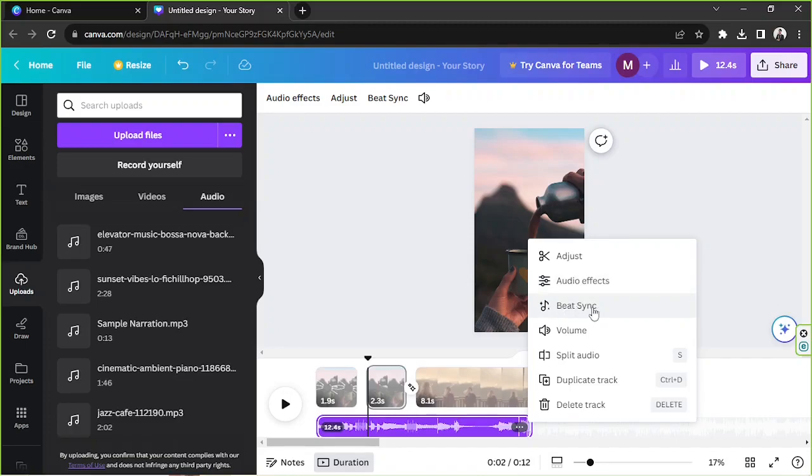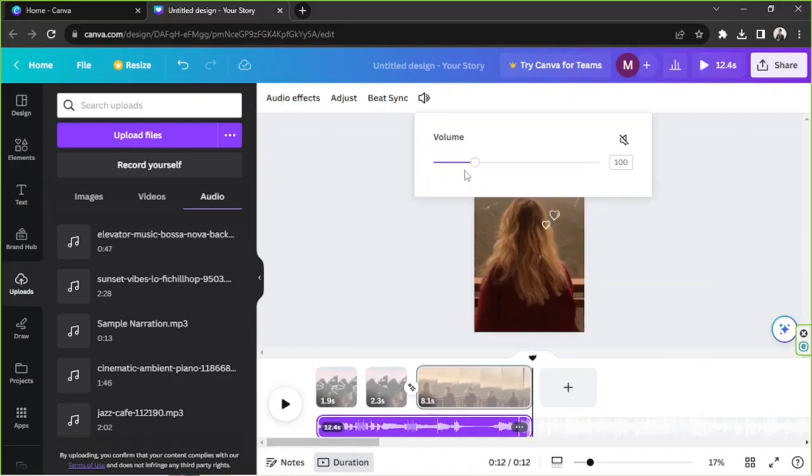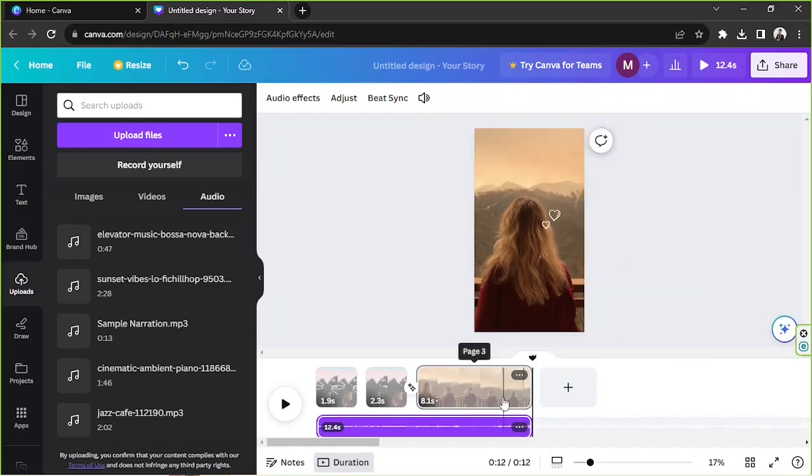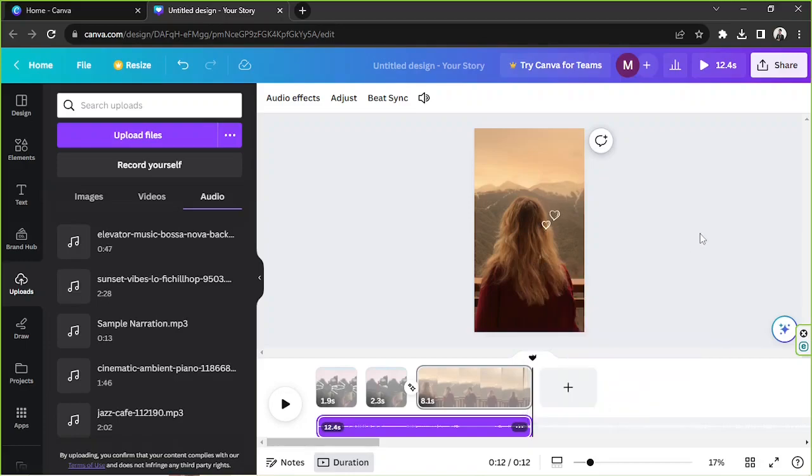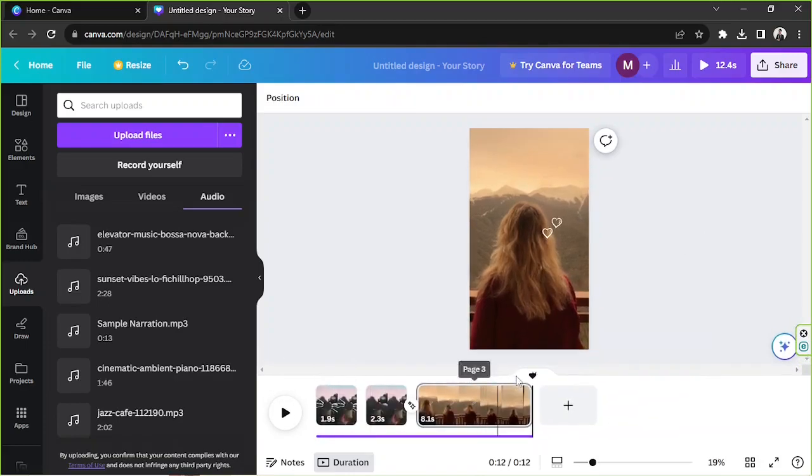You've got volume which I'd like to adjust my volume. Then you've got duplicate track and delete track. So we're now going to try to play our video.